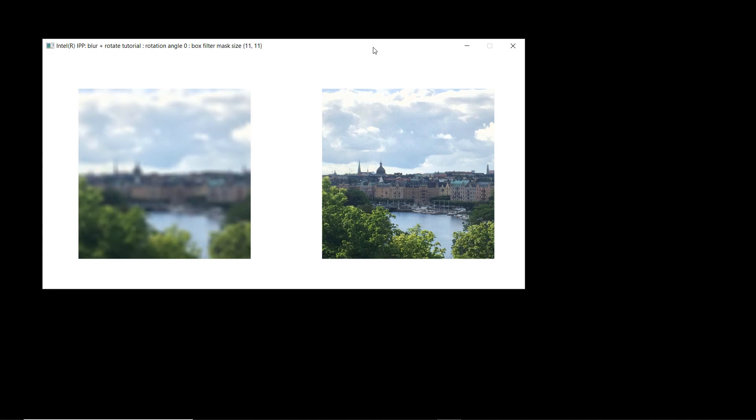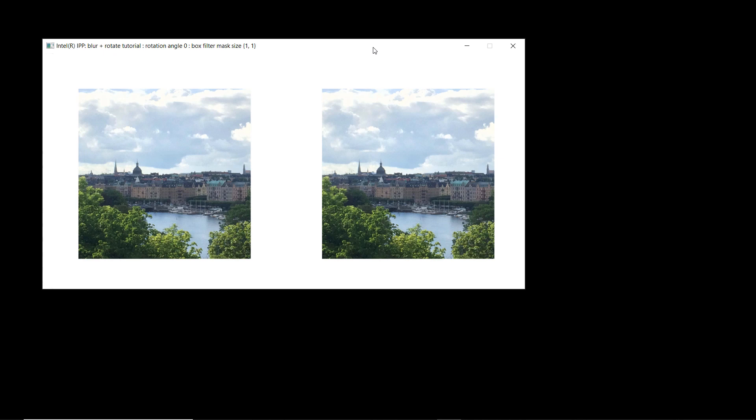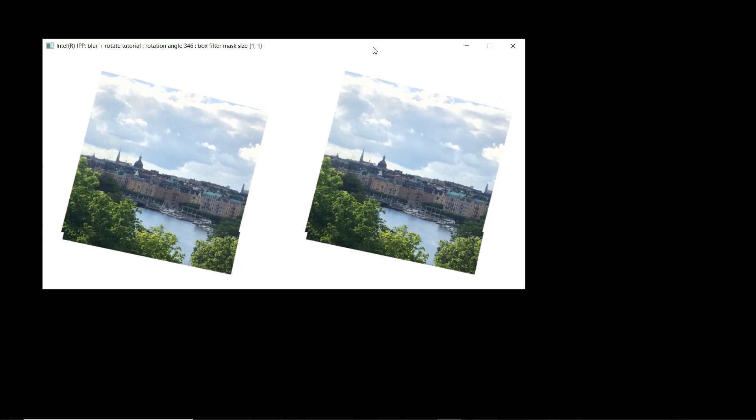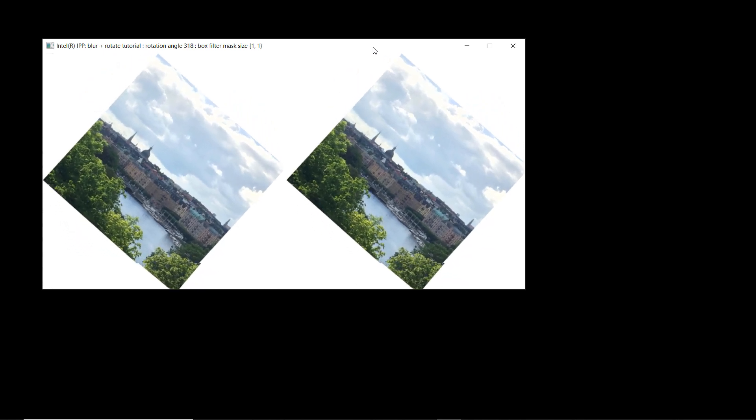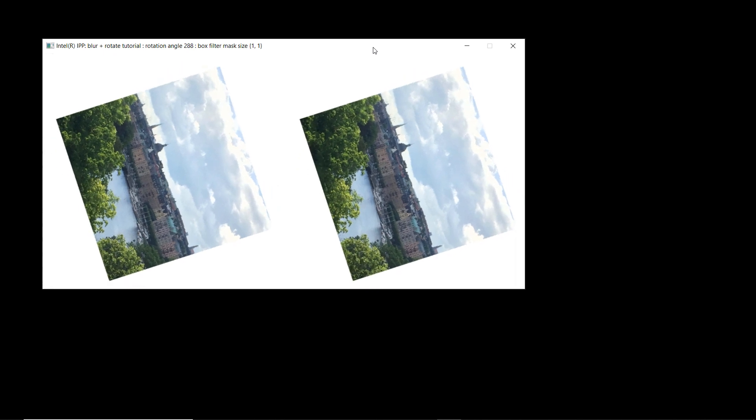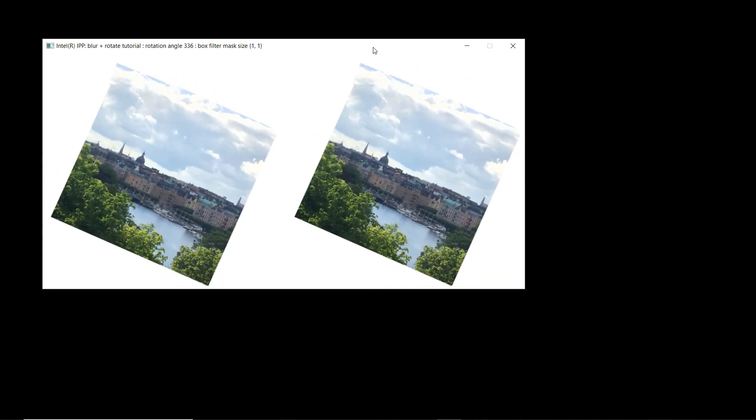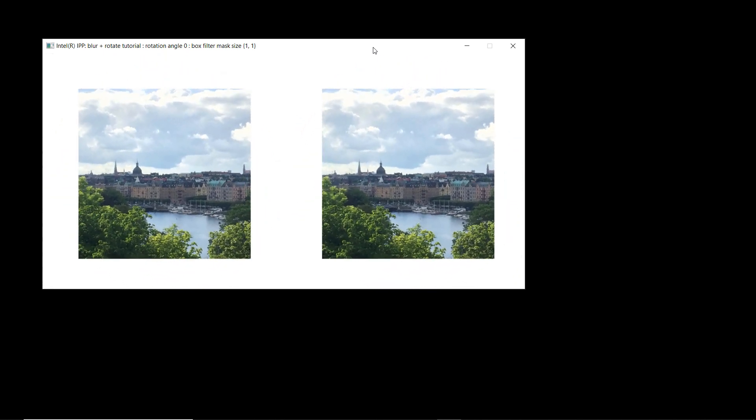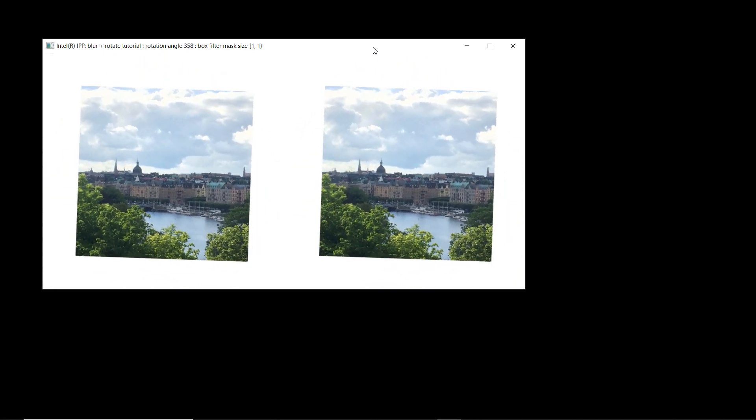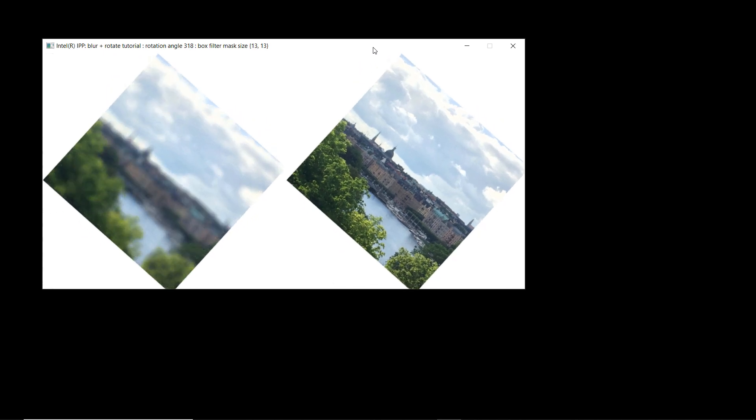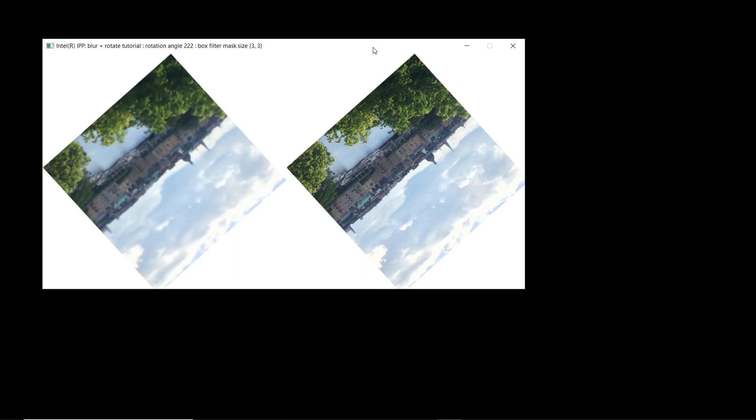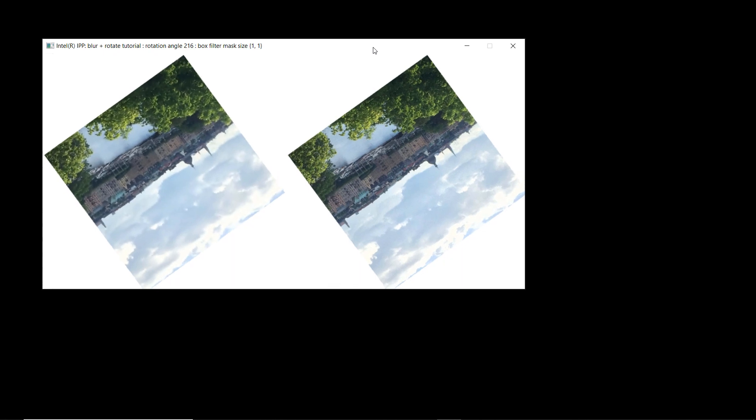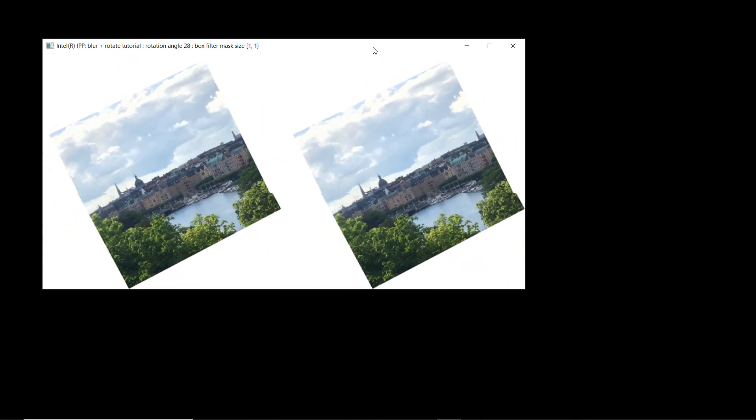I can press down and it'll reduce the blur and bring everything back into focus. I can rotate by pressing left and right and our image easily spins for us. I can even do a little bit of both and blur as I spin. I'm getting great performance because I'm using the new Intel performance primitive libraries.